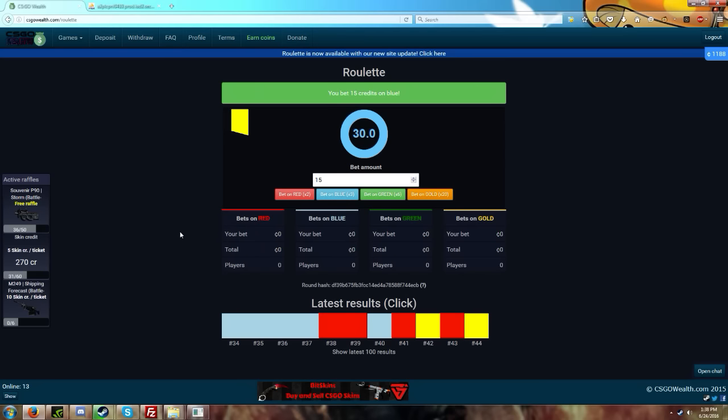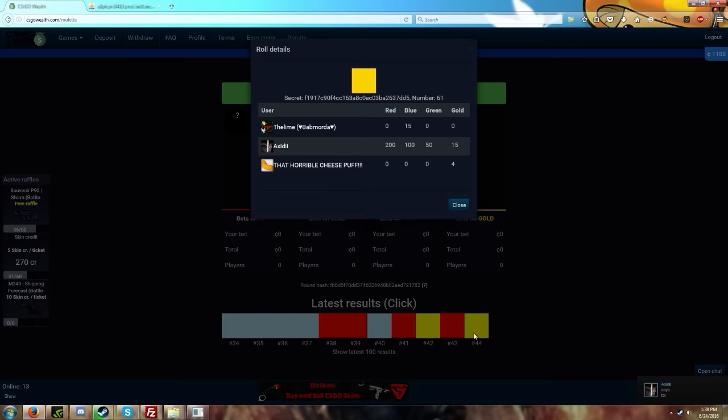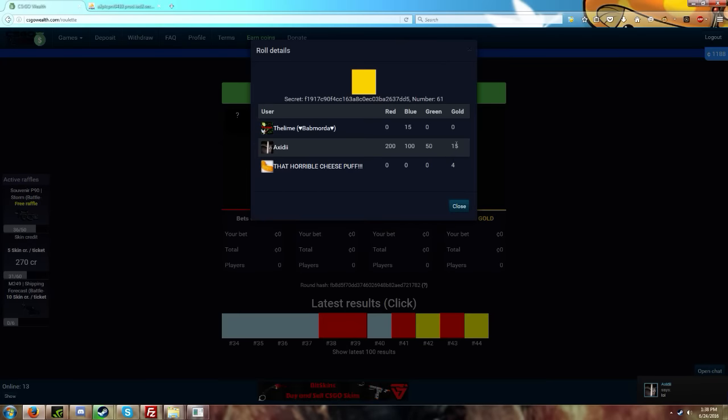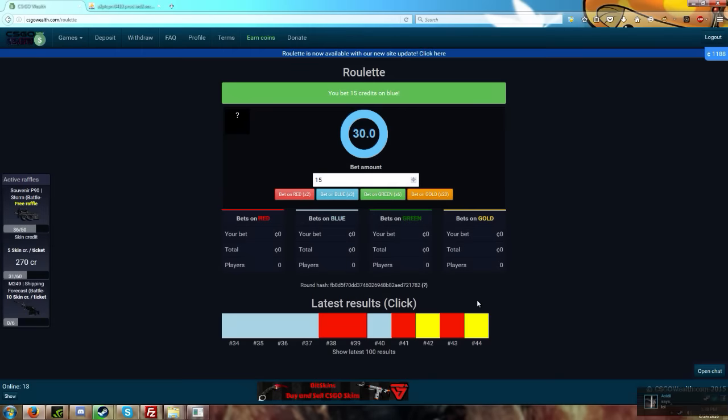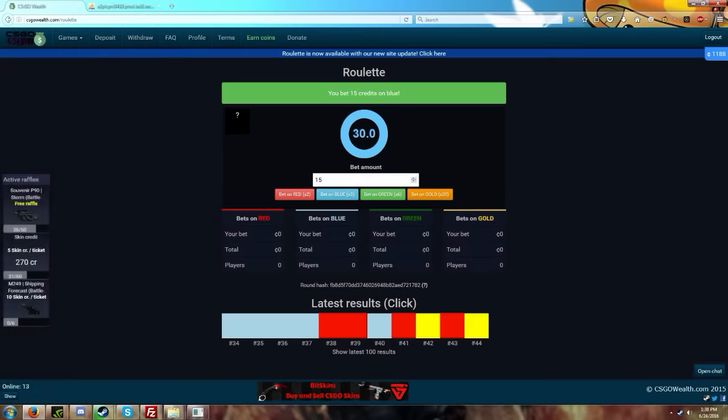You bet 15 on gold my friend. Before this, guy bet four on gold so he just got 20 times his bet, so he got like 80 credits. I'm not the best at mental math, more of an English person than a math person. That wasn't my major.